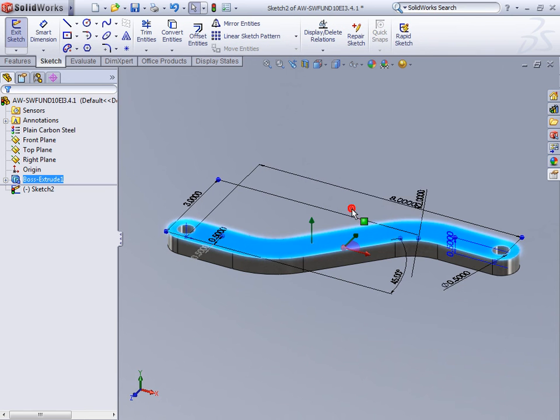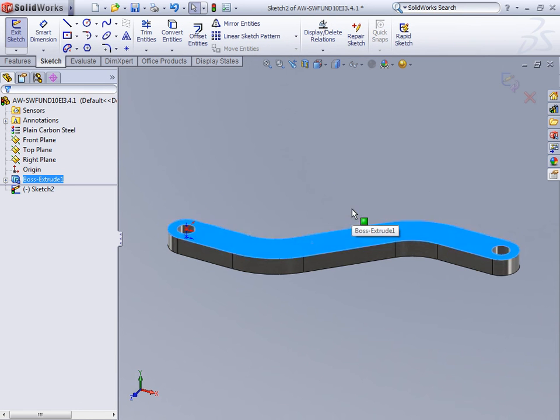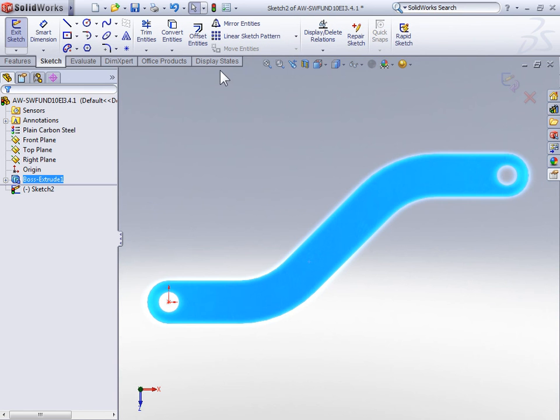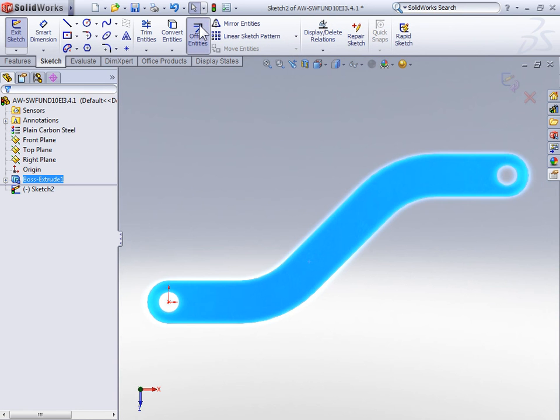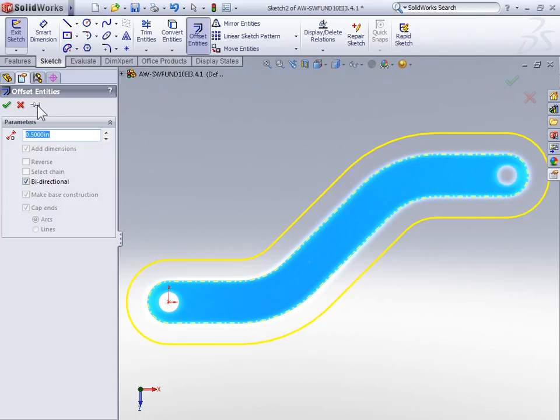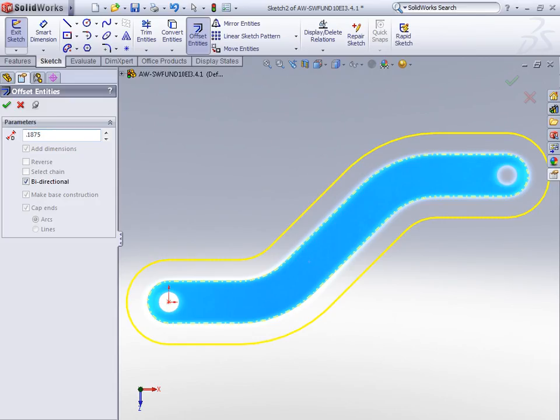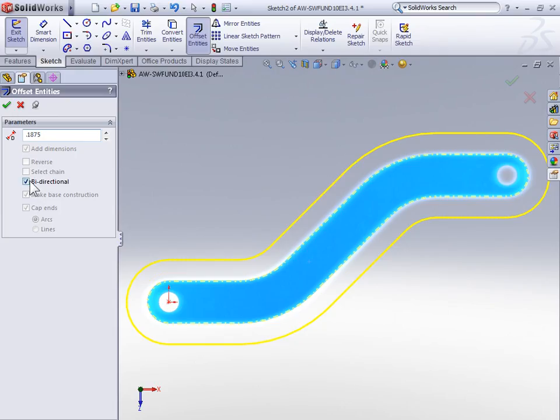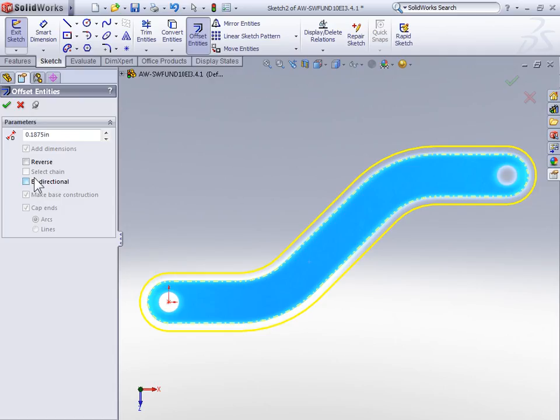We're going to create a couple offsets, so click the thumbtack to keep the offset tool active. Now, the first offset we're going to create will have a distance of three-sixteenths of an inch, or decimal 1875. We don't want to use a bidirectional offset, so make sure that's not checked. And then we can select the top face of the part.